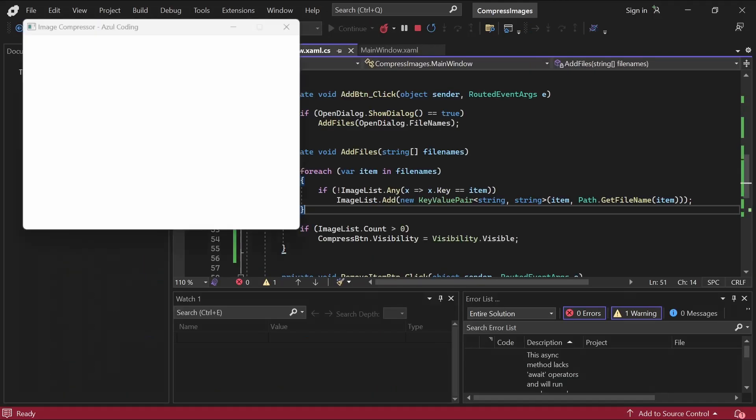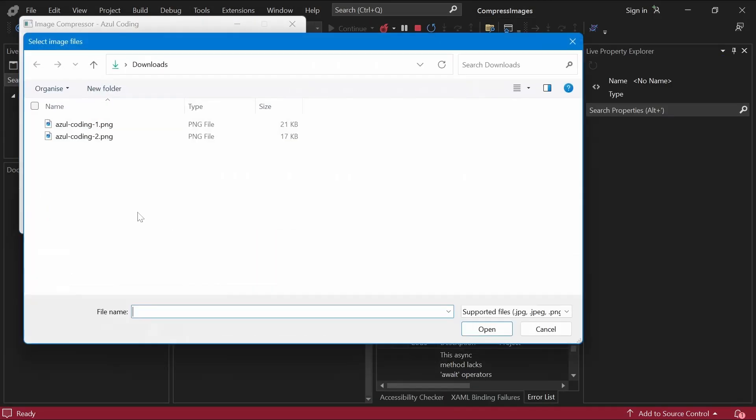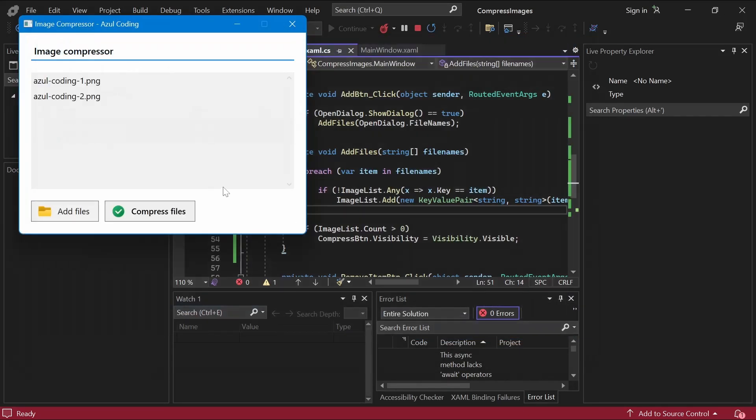Let's test that out. If I click the Add Files button, because I set the multi-select property of the open file dialog to true, we're able to select more than one image at a time, and as you can see, the images have been added correctly.